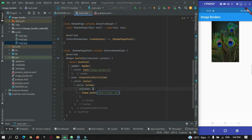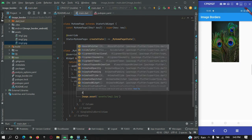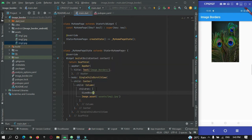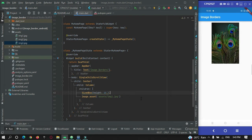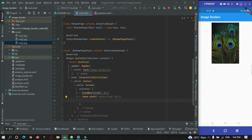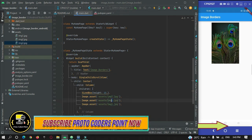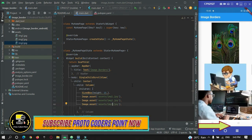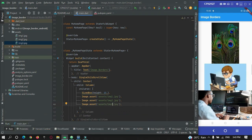Let me give a SizedBox with height 10 just for spacing. I'll add all three images by copying and pasting. After refreshing, I have all three images added. Now let's give borders to these images one by one.